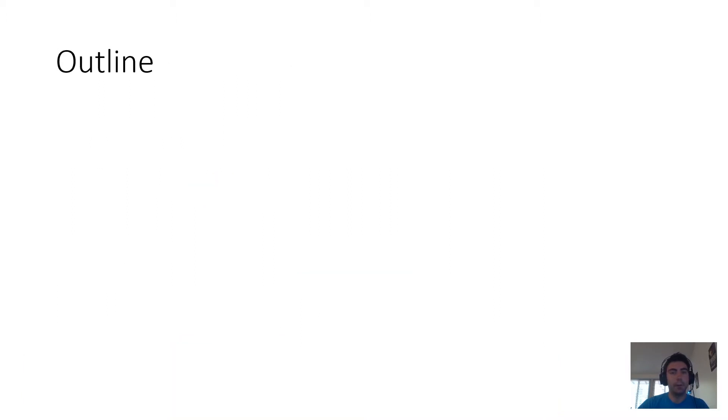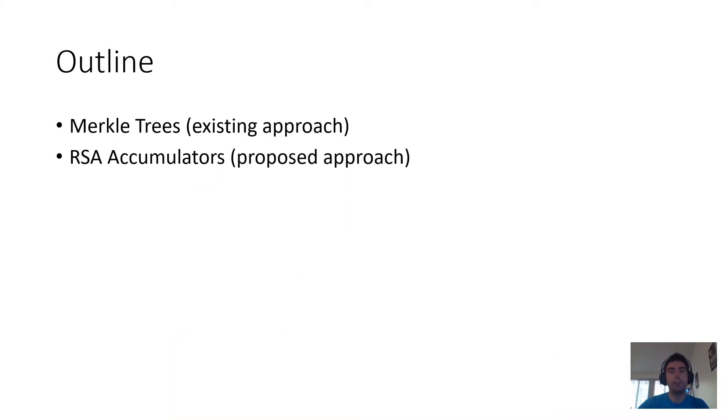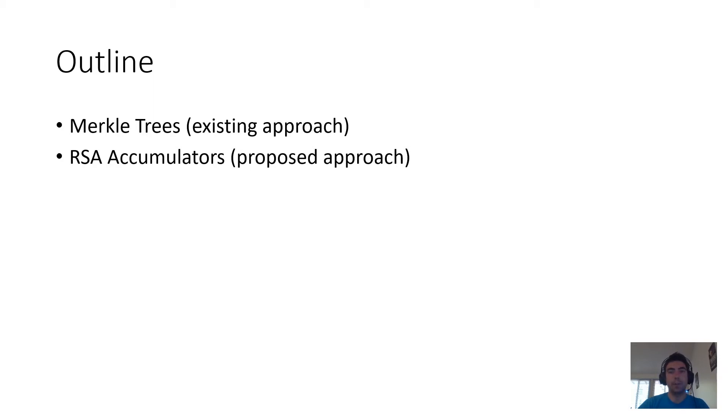Over the course of the rest of this talk, I'm going to tell you about two different solutions to the verifiable storage problem. The existing one is Merkle Trees. This solution has been widely implemented and is used in prominent systems like the Zcash cryptocurrency.